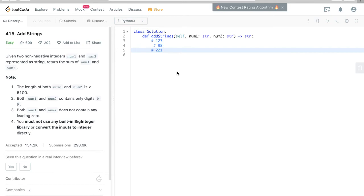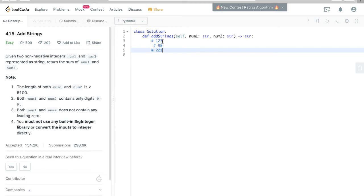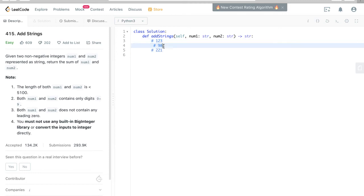That's exactly what the question asks us to do. Because we don't have any built-in functions to use, we have to just code it. What we do is traverse from right to left for num1 and num2, have a carry value, and if there is a carry value, we'll add the carry value and return the results as a string.